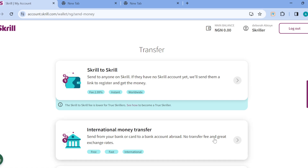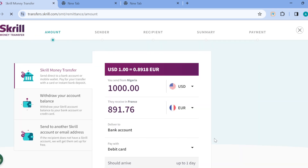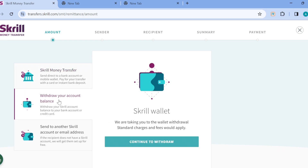Once you've added your card, the next step is to click on International Transfer. Once you click on it, you'll be taken to a page where you'll see some options on the left side of the screen, including Send Money Transfer, Withdraw Your Account Balance, and Send to Another Skrill Account or Email Address.